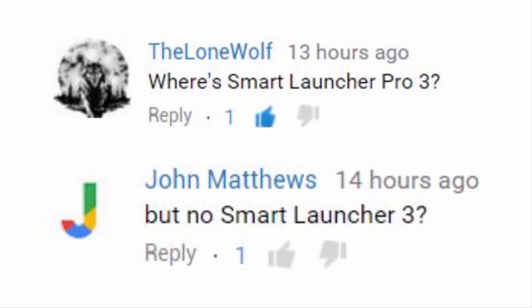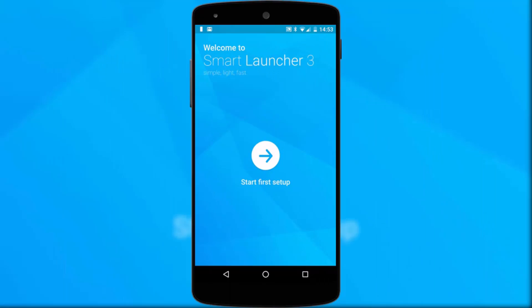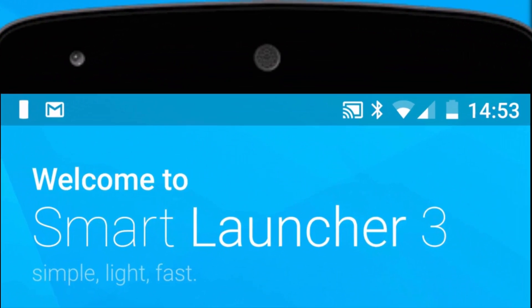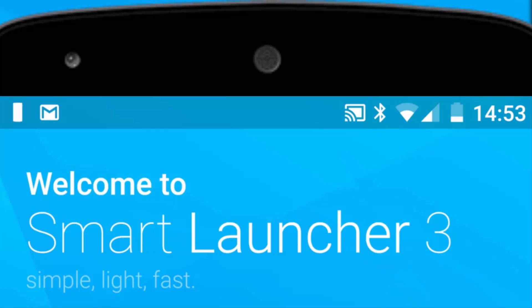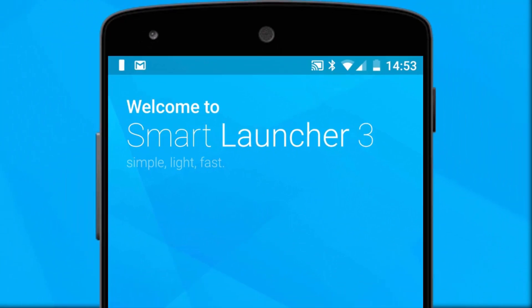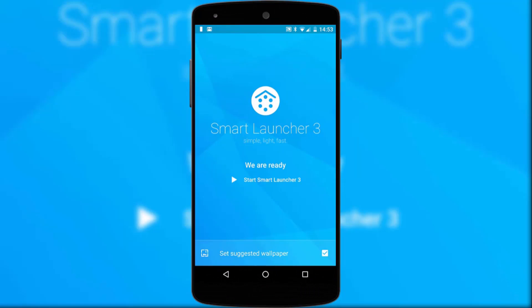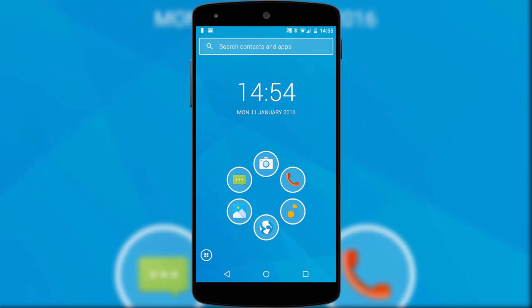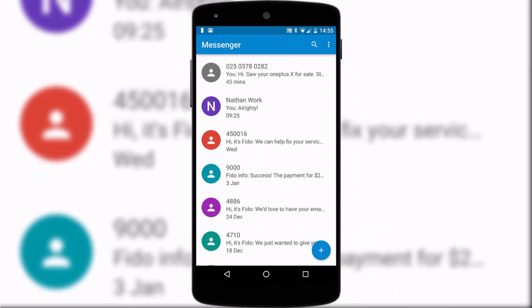We'll start with the Lone Wolf and John Matthews suggestion: Smart Launcher 3, or at least the free version of it. The first thing to realise is that once this launcher has finished optimising your device it's going to look very different. This is because your primary home screen is essentially condensed into what you would normally find on your dock, such as messages, contacts, the camera and so on.